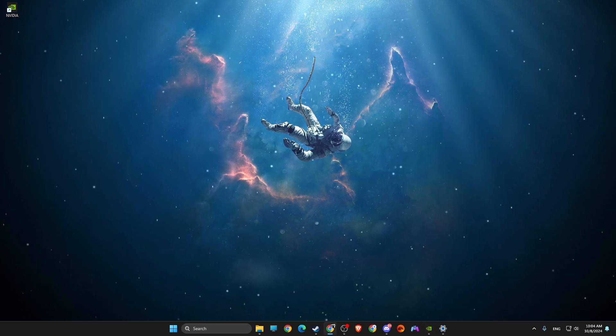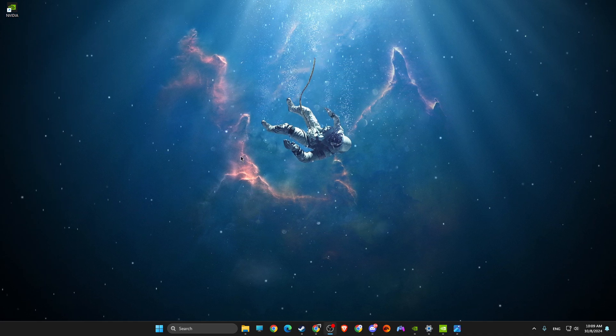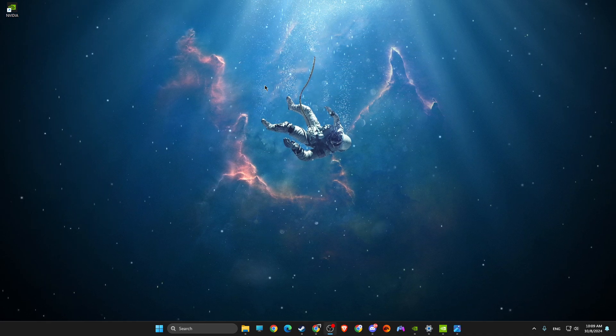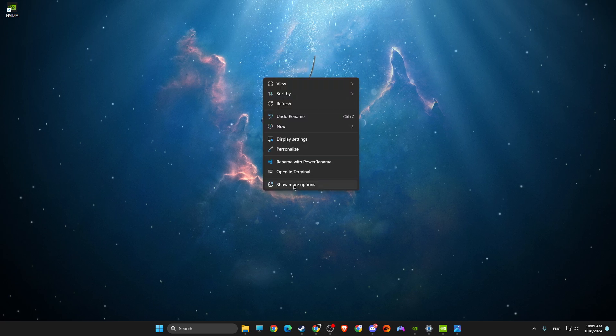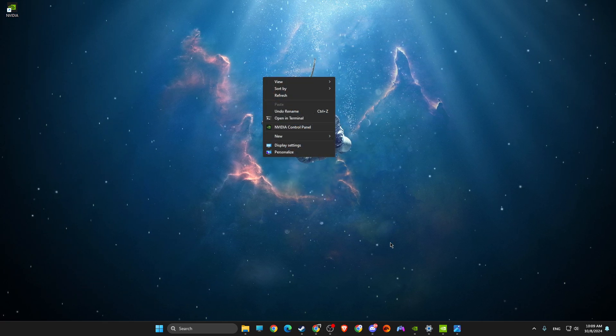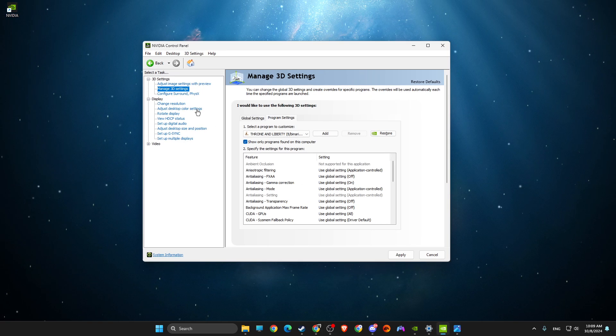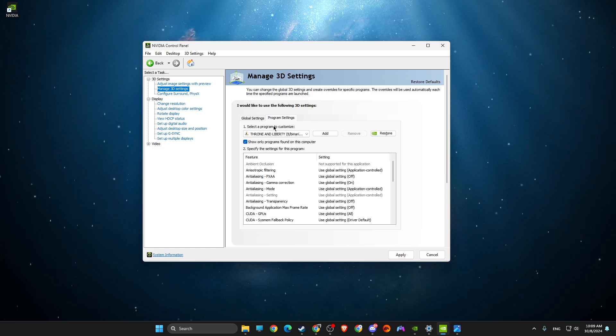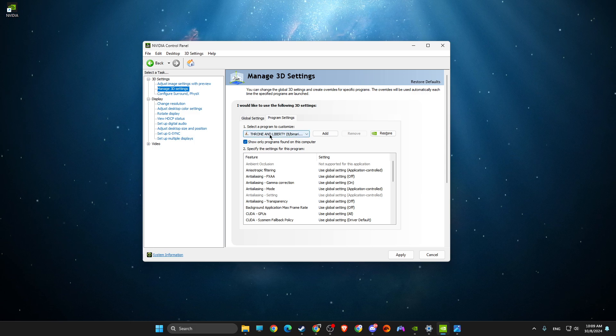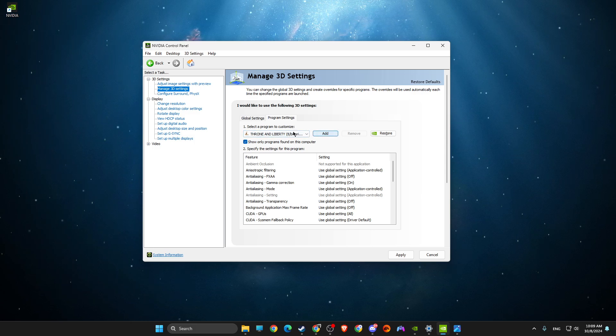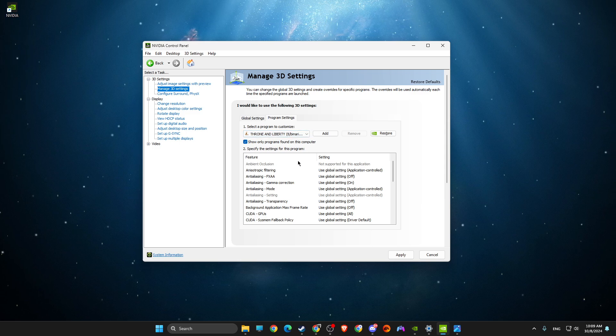Right-click on your desktop, show more options, and NVIDIA Control Panel. Then go to Manage 3D Settings, and then select Program Settings, and press Add and add Throne and Liberty.